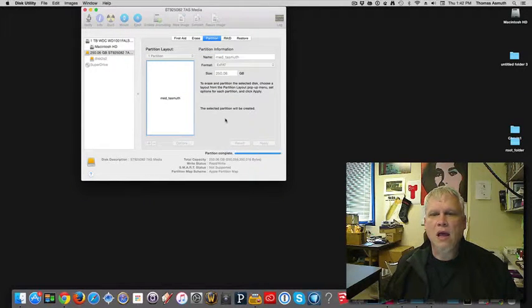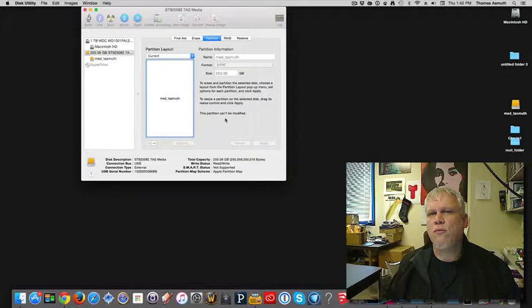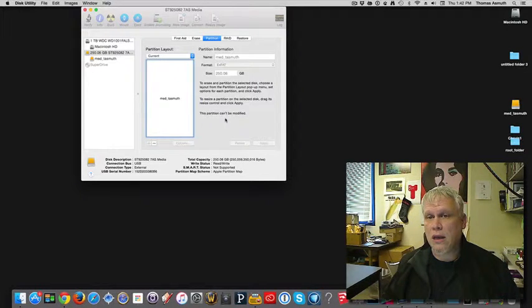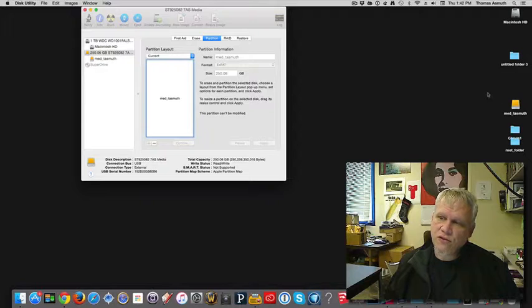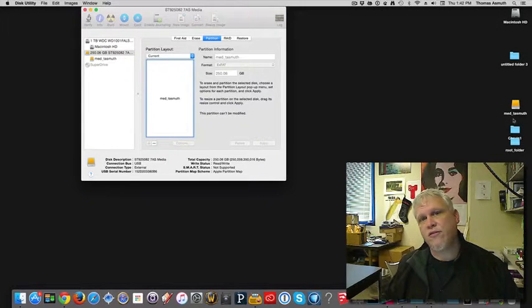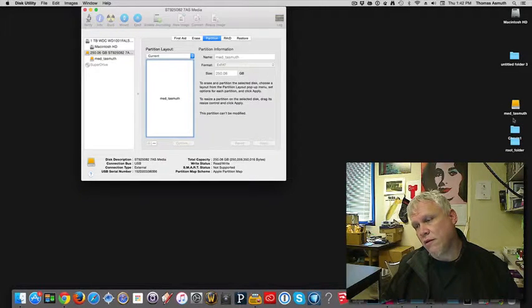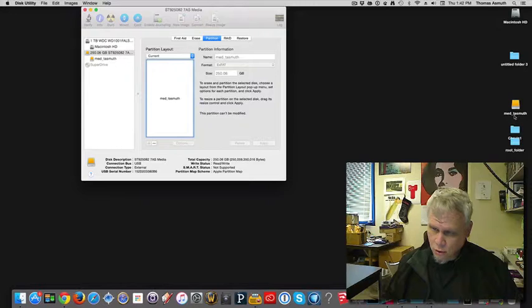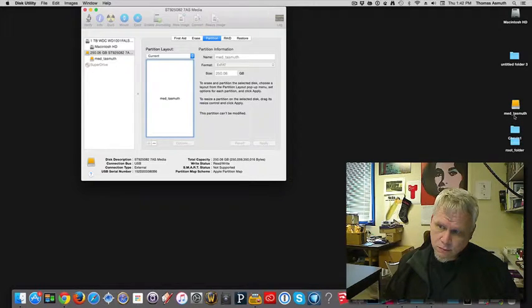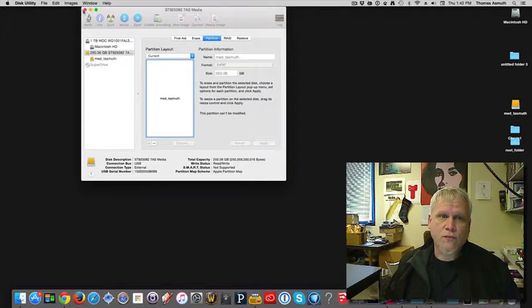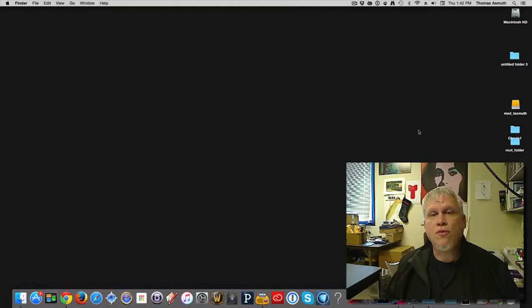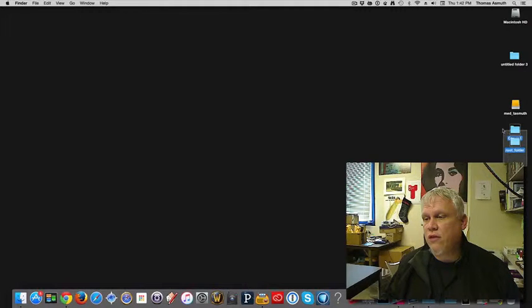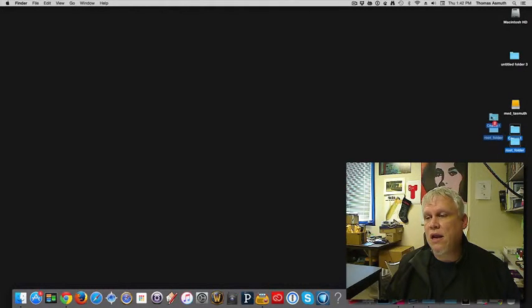In actuality, a partition should only take you a few seconds to a few minutes. And so you should see it pop back up on the screen of the Macintosh with the new name. You've reformatted it so that you can go between Macintosh and Windows easily, where you won't have read-write errors.